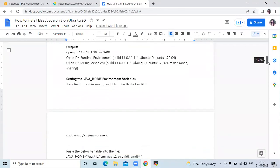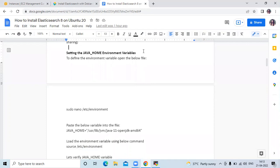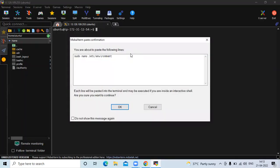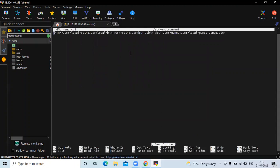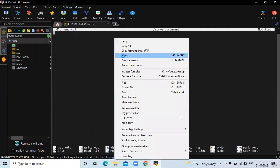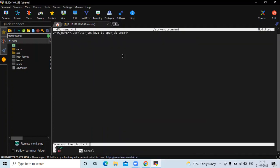The next step is setting the JAVA_HOME environment variables. For that, we need to open the environment file. Run the command: sudo nano /etc/environment. This is our environment file. We need to remove the existing content and paste the JAVA_HOME variable into this environment file. Now save the file and exit.